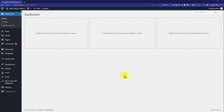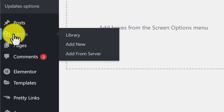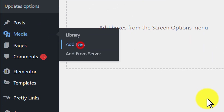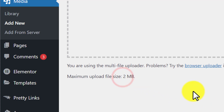Let's start increasing maximum upload file size in WordPress using the plugin. From the WordPress dashboard, if I go to Media and then click on Add New, here you can see that our maximum upload file size is 2MB, and now we are going to increase it.